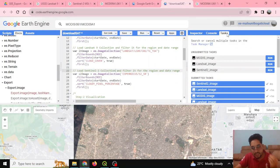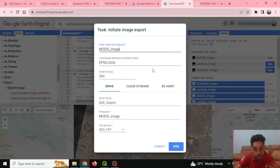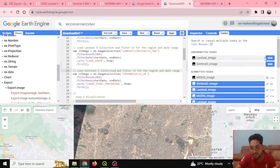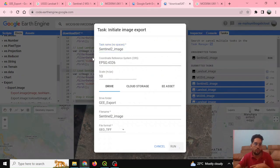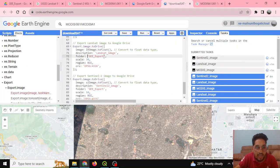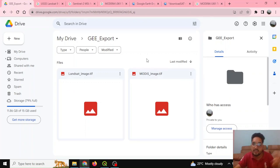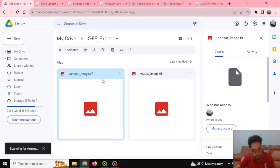After confirming the visualization, go to the Tasks tab in the Task Manager. Here you'll find the unsubmitted tasks for downloading the MODIS, Landsat, and Sentinel images. Click Run for each task to initiate the download. The arguments we already defined — description, folder, scale — are shown here. The data will be downloaded to a folder called 'GEE Export' in your Google Drive.